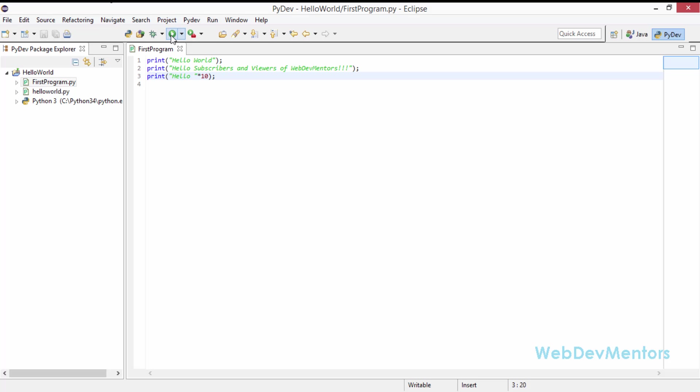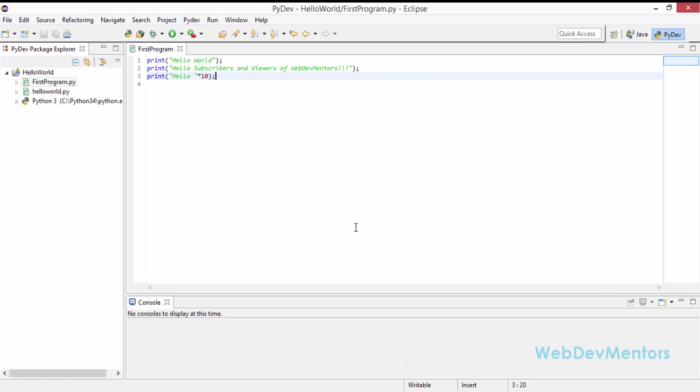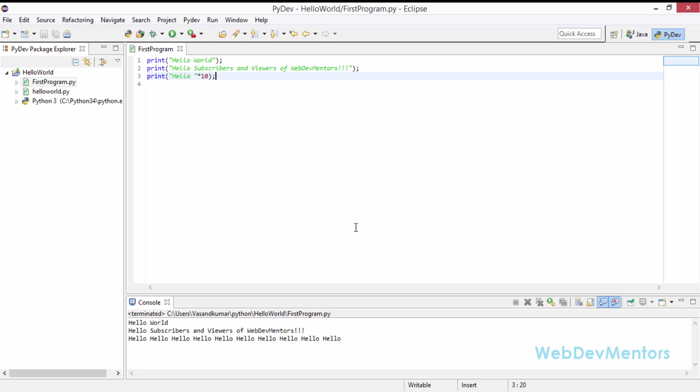Let's see how your guess works properly in that. So I'm going to run it with Python run. And it's going to run it for me. And you can see that output. Hello world. Hello subscribers and viewers of WebDevMentors. Hello has been printed out 10 times.